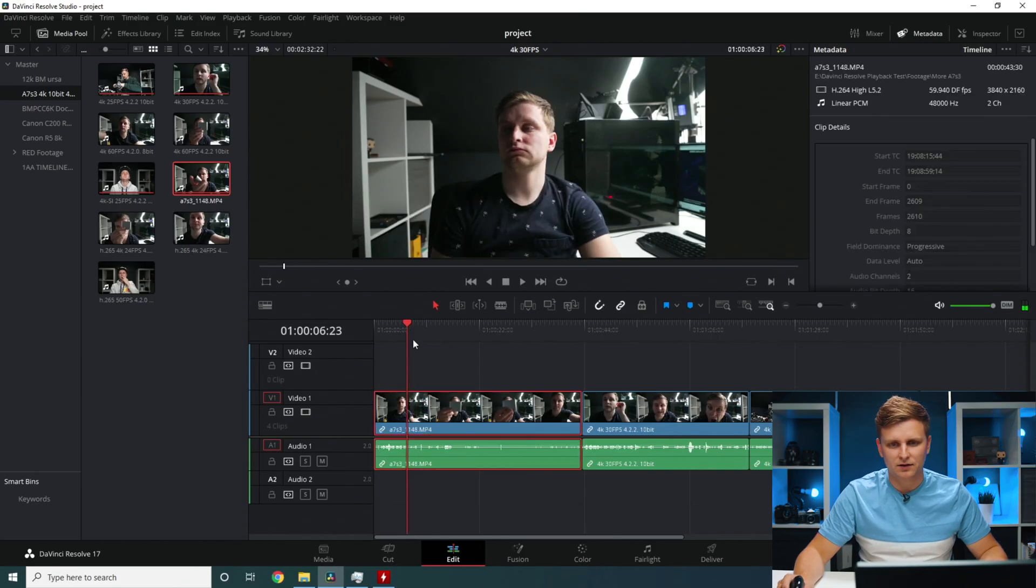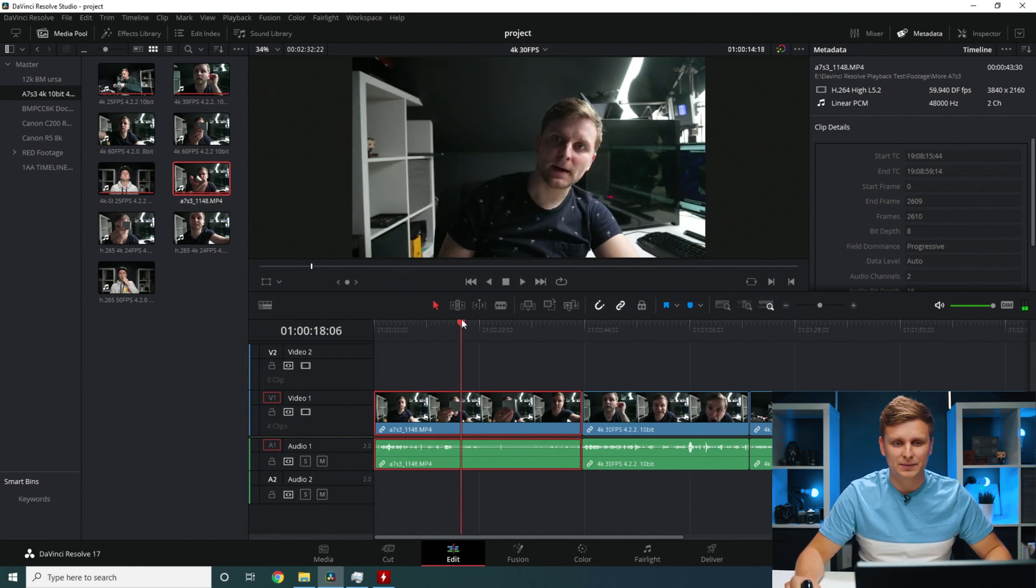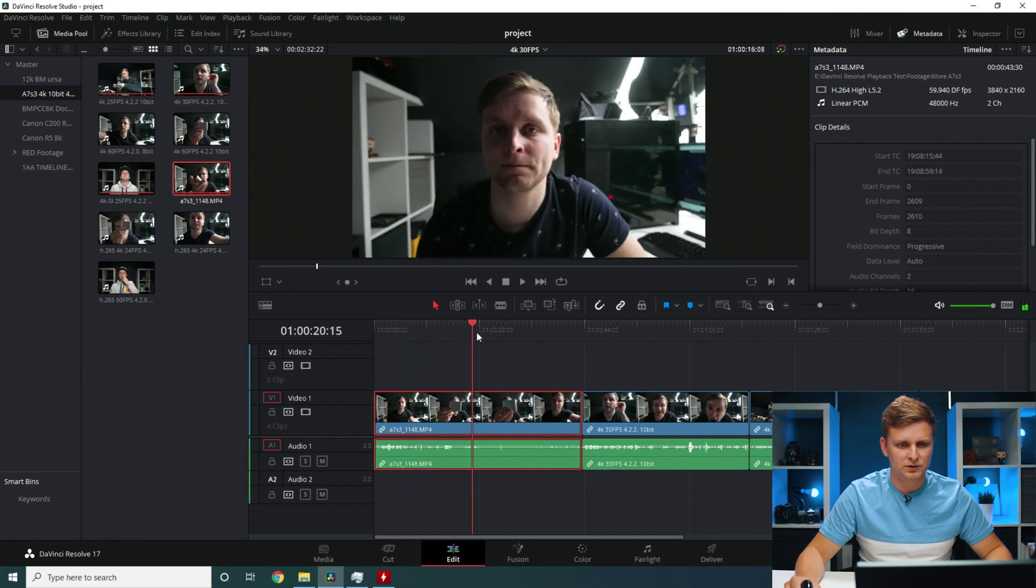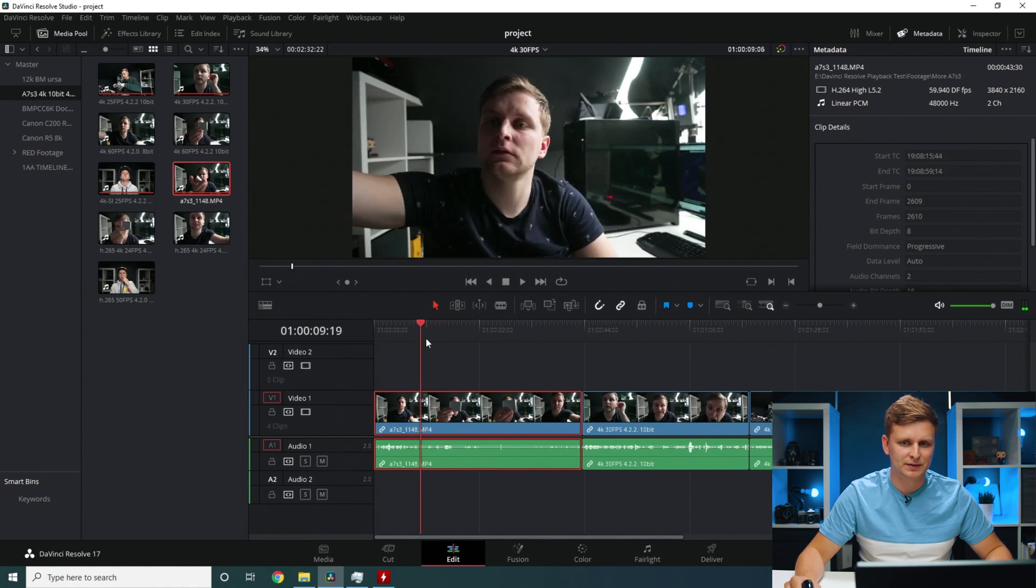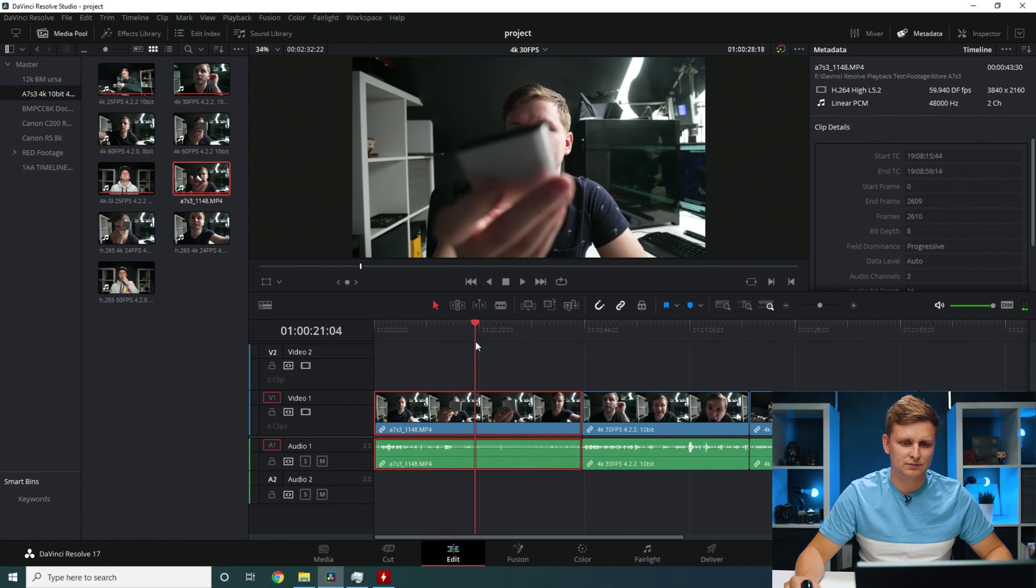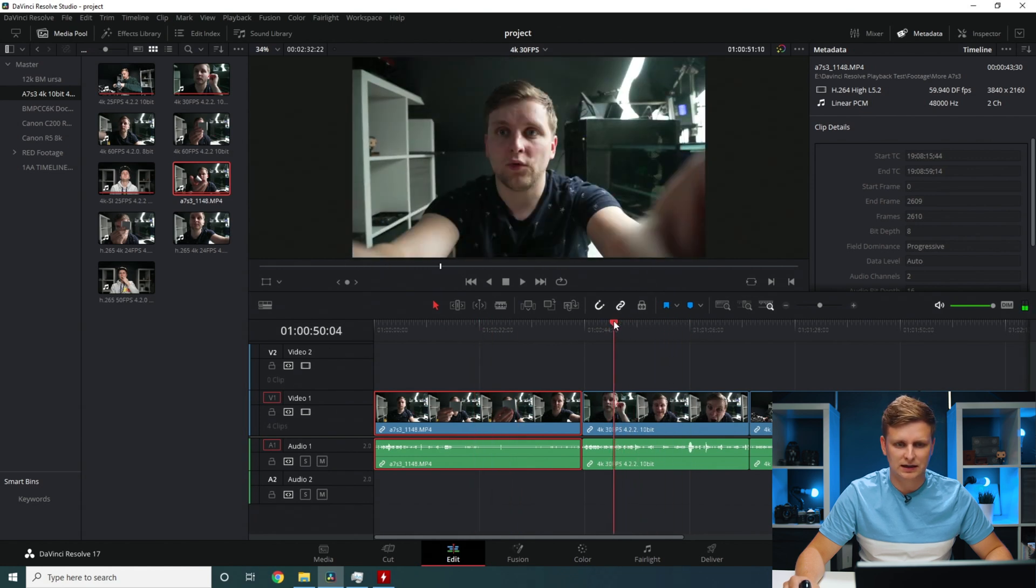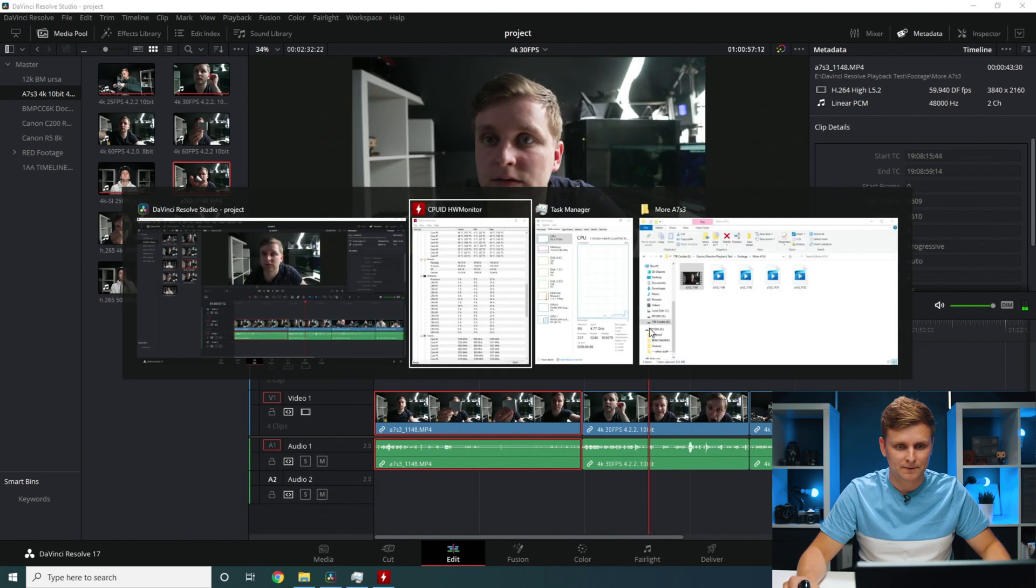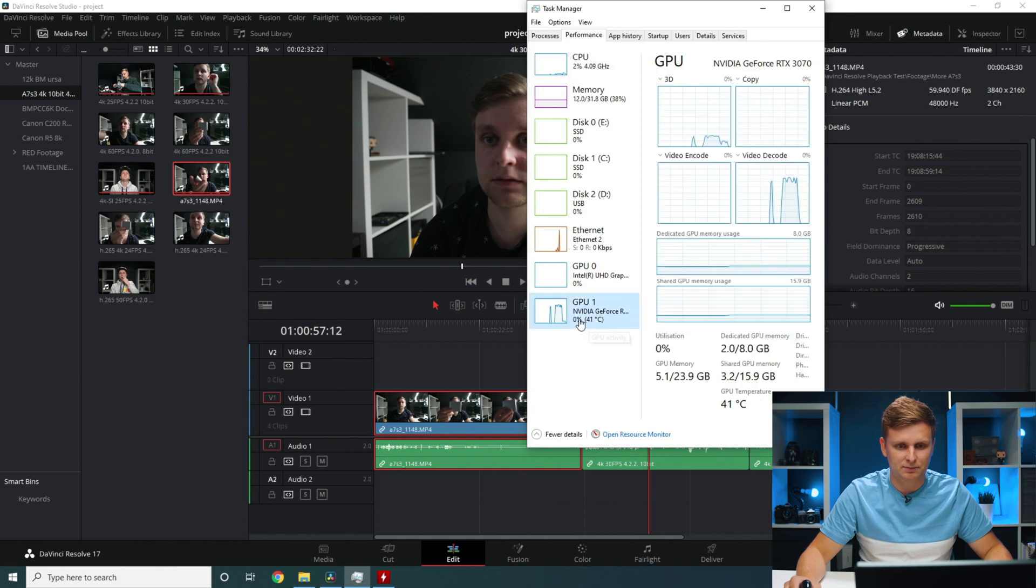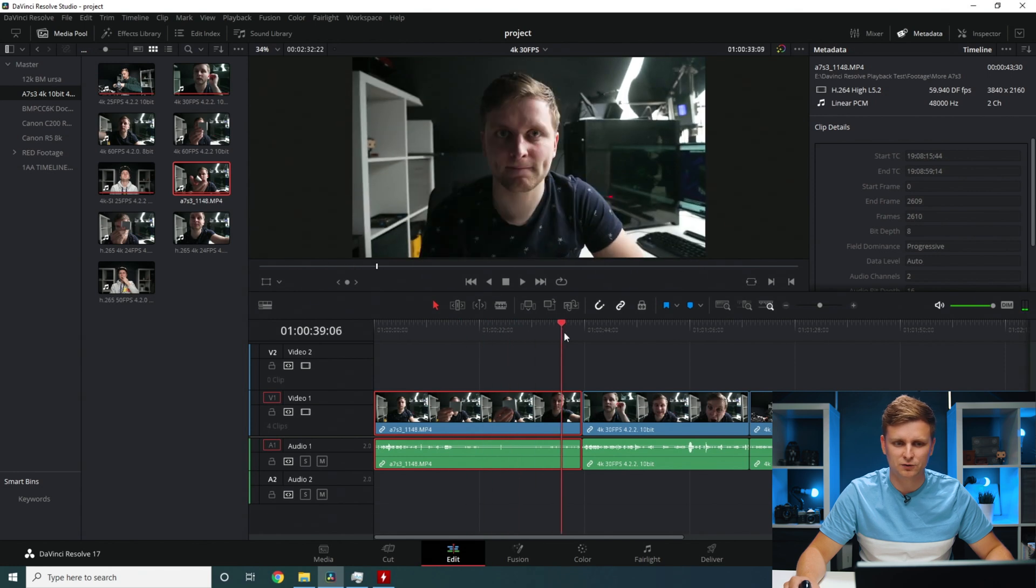So this first clip over here is 60 frames per second and this is H.264 420 8-bit as well. Looking at the timeline performance over here, it's a little bit choppy. It just can't play back so many frames. If we go here 30 frames per second, as you can see, it can play back so much easier. Even though this is 422 10-bit, it's played back on the CPU, but it's just the GPU. This doesn't play back so well.